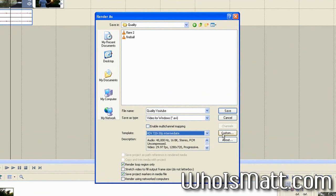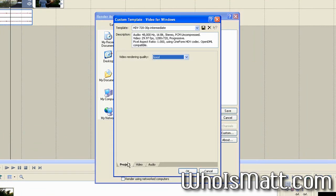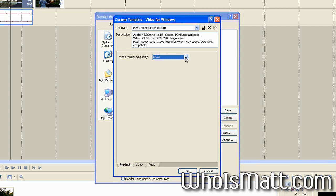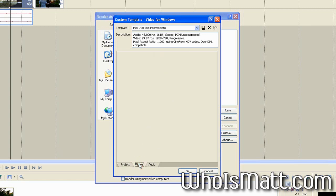You're going to want to, now, here's where the encoding comes in. You're going to want to click custom here. Whenever you select custom, you're going to notice that this window pops up with some tabs down here. You're going to want to go up here to video rendering quality and select best. Then you want to click the video tab and this is where the encoding all is going to take place.